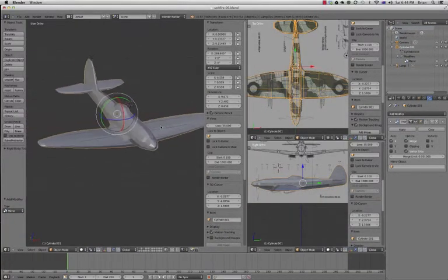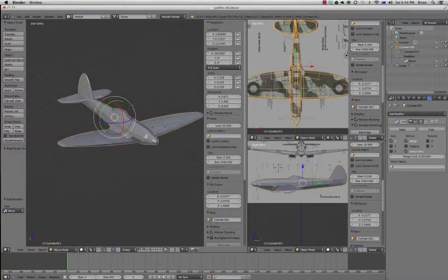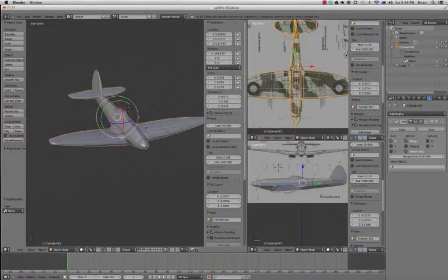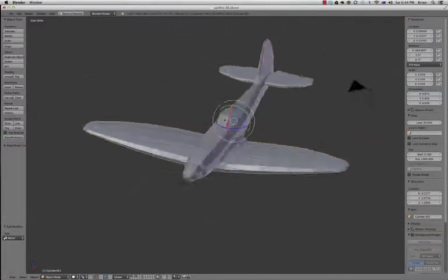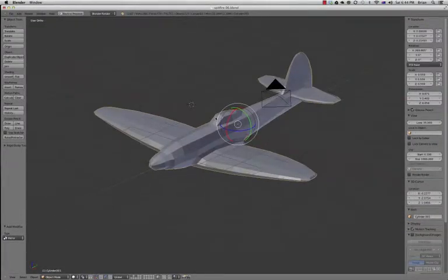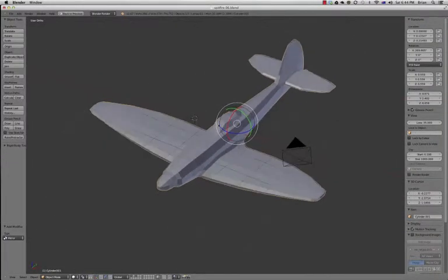Okay, now that we've finished our model and we're pretty happy with the way it looks, we're going to start talking about unwrapping it and applying a texture.